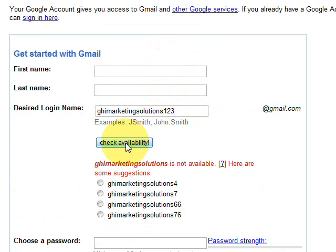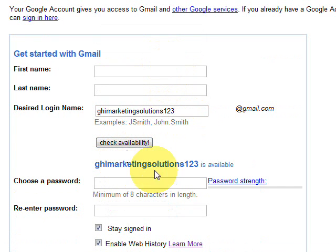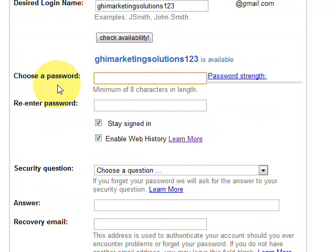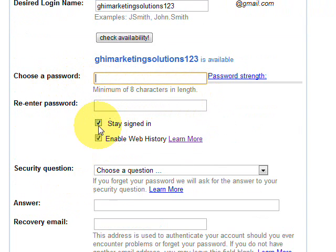We try that — there you go, that one's available. So if you want to go with that one, carry on and create a password — minimum of eight characters in length — and then re-enter your password. You can leave 'Stay signed in' ticked and 'Enable web history' ticked, or untick them if you prefer.